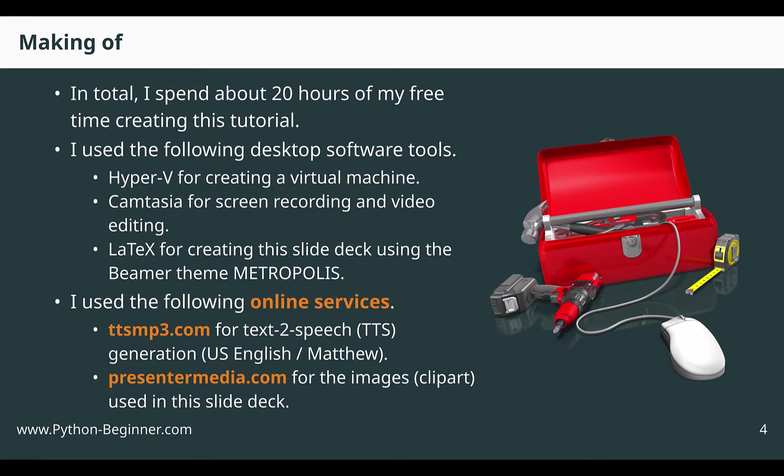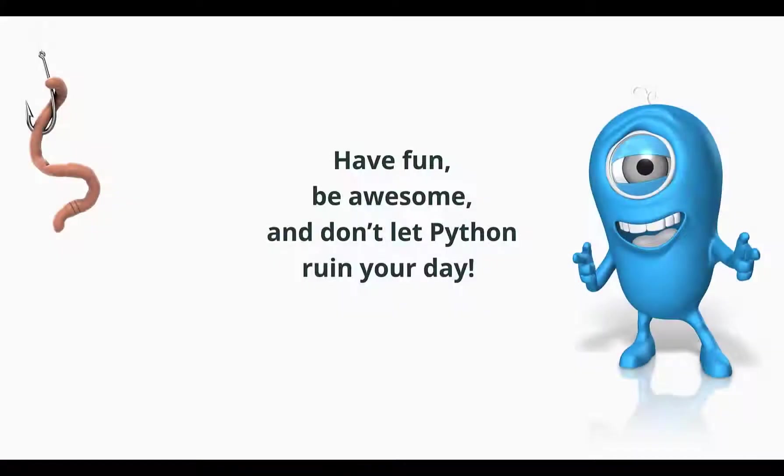Finally, I used two online services. One for generating the voice that you hear right now and another one for the images that I used to make the slides nicer. This is the end of the tutorial. Have fun, be awesome, and don't let Python ruin your day.